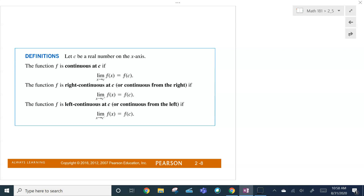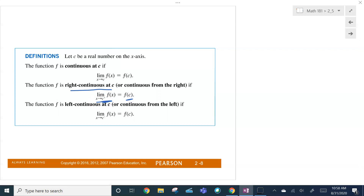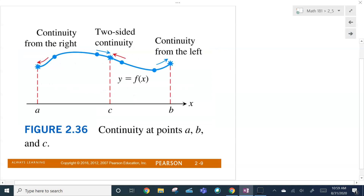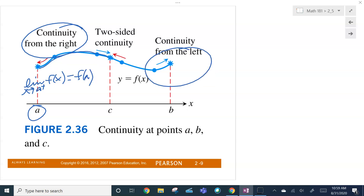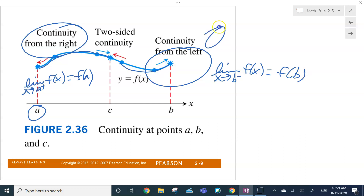We can also talk about one-sided continuity. You can be right-continuous at C if the limit as you approach C from the right equals the functional value. You can be left-hand continuous if the limit as X goes to C from the left is equal to the functional value. Here's an example: at A, we are continuous from the right — the limit as X approaches A from the right equals F of A. Over here, we're continuous from the left, so the limit as X approaches B from the left equals the functional value.